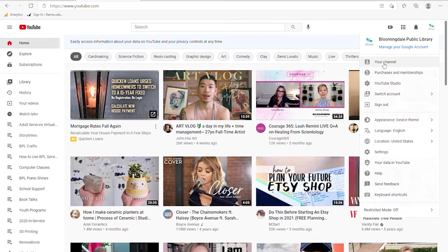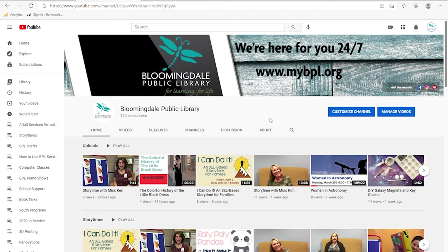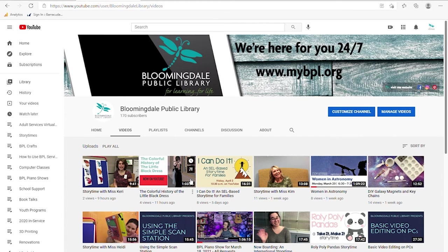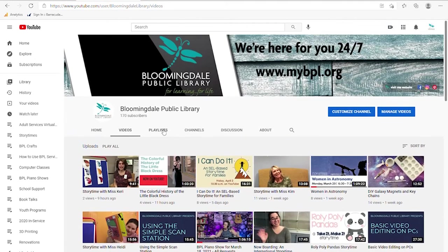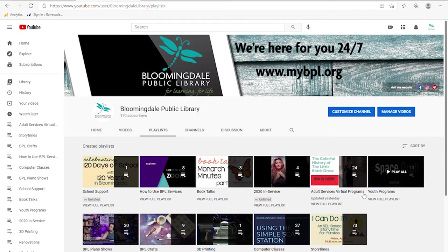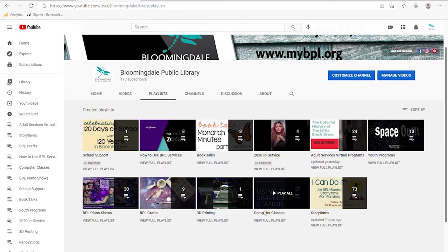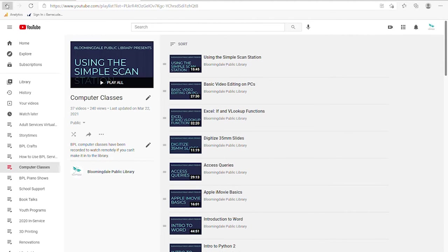Let's start out with your channel. I click on your channel and this takes you to information about your video channel. You can see here at the Bloomingdale Public Library we have 170 subscribers. Underneath at home it has a lot of information, but you can also go straight to your videos, which shows a comprehensive list usually in reverse order from when they were uploaded. You can go to playlists which has any playlists you've created, and view a full playlist from there.